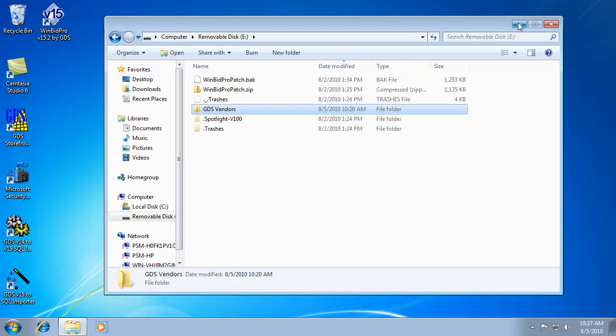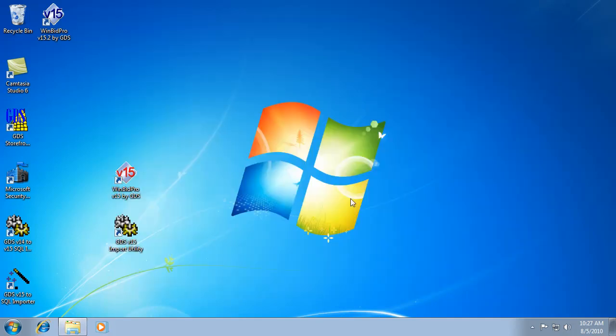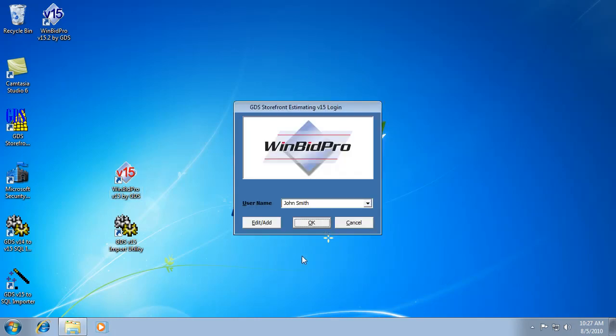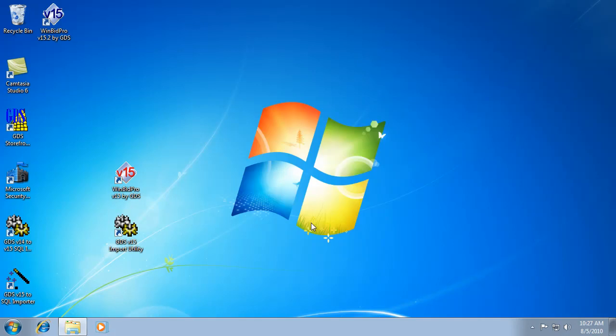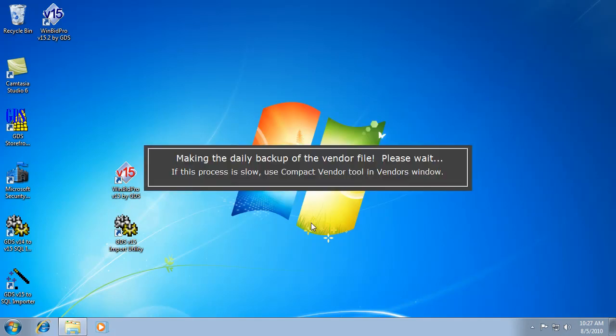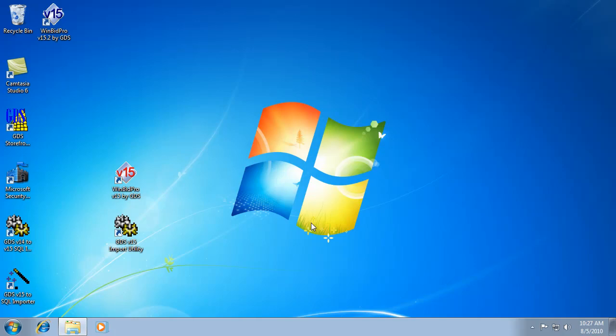So, now the next step is on one of the computers, doesn't matter which one, you need to get into your software, the WinBid Pro. And don't worry about creating a user name yet because we still have to tell the software where the master file is. So, right now it's just using it on the C drive.